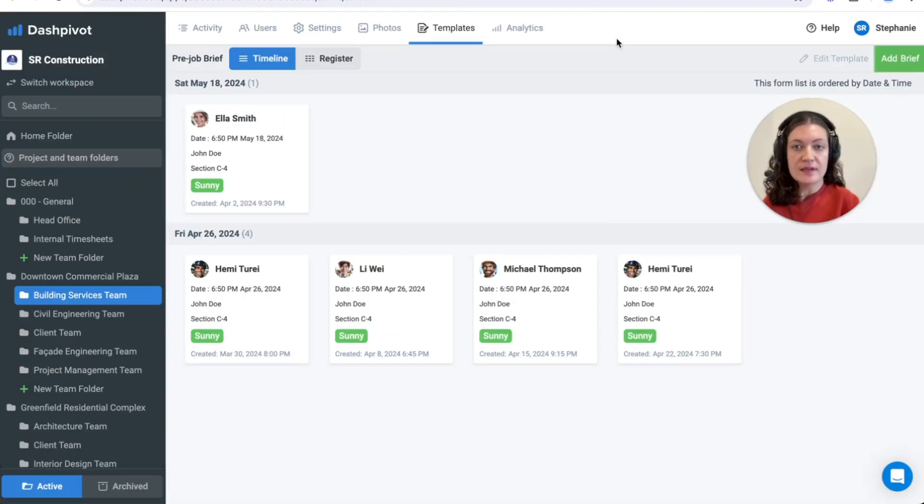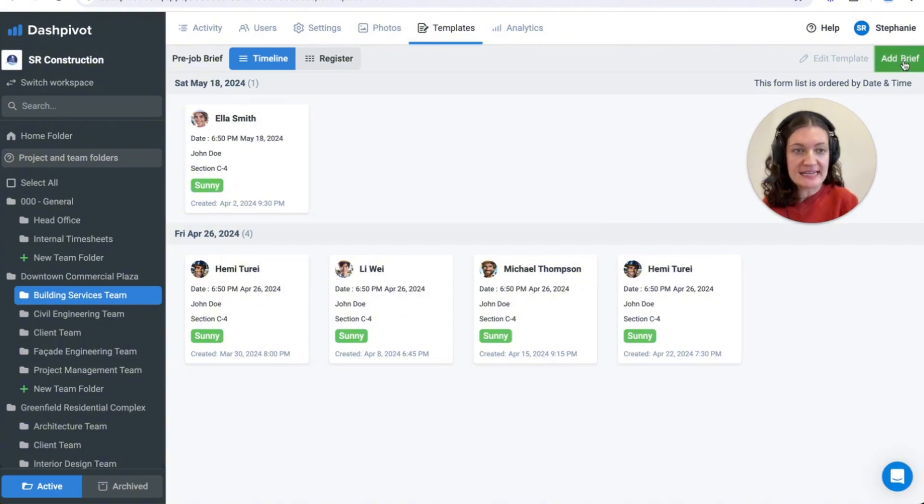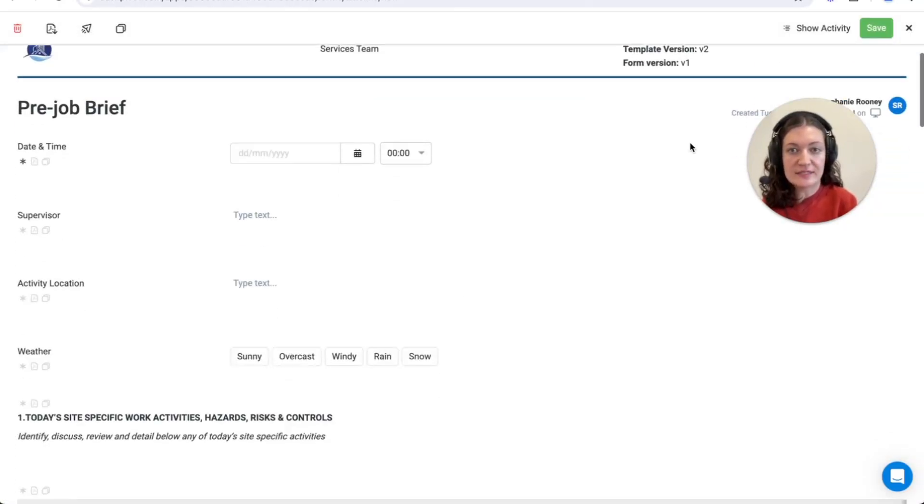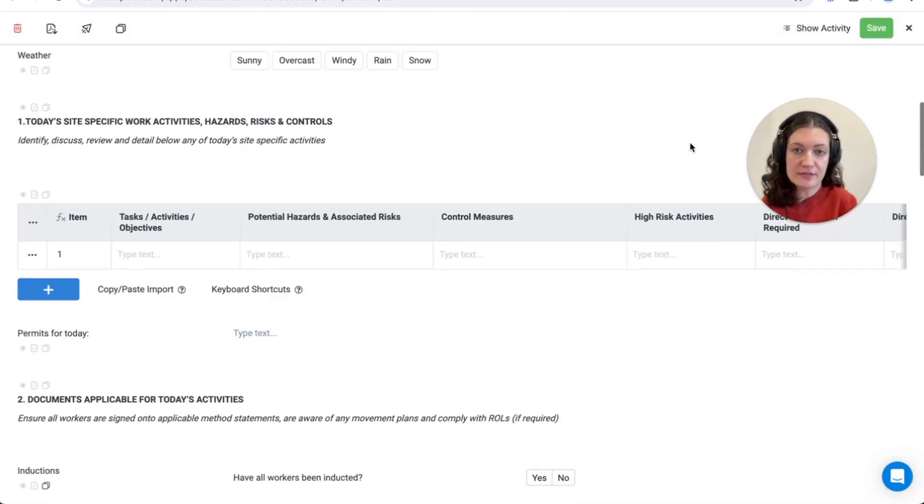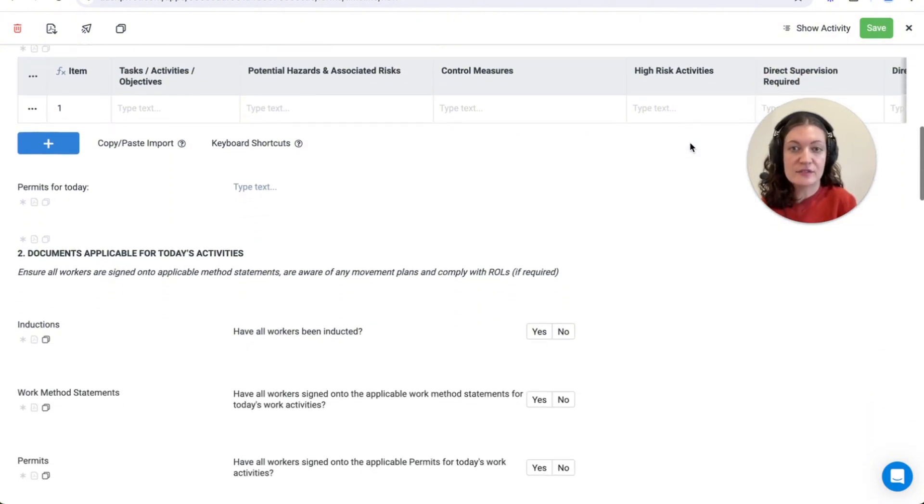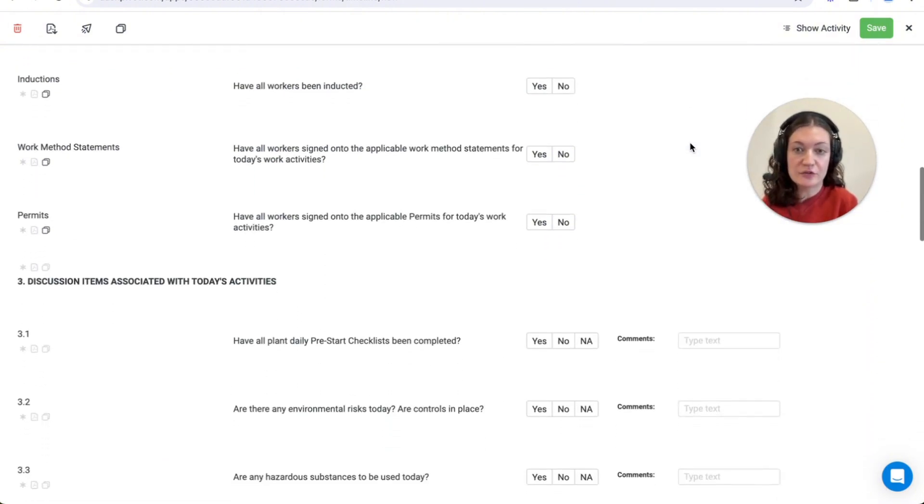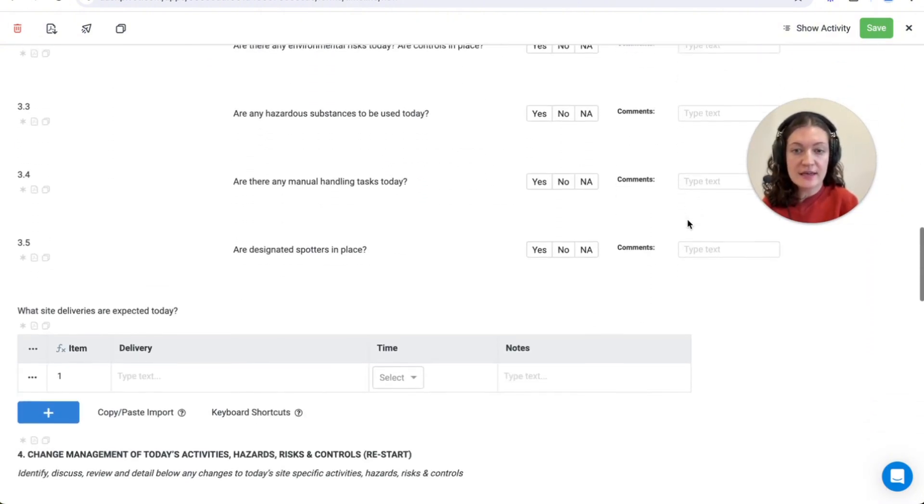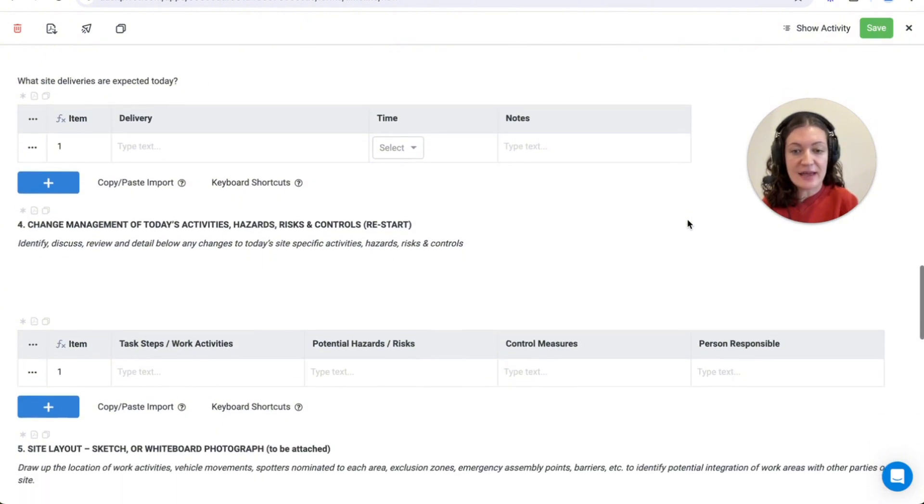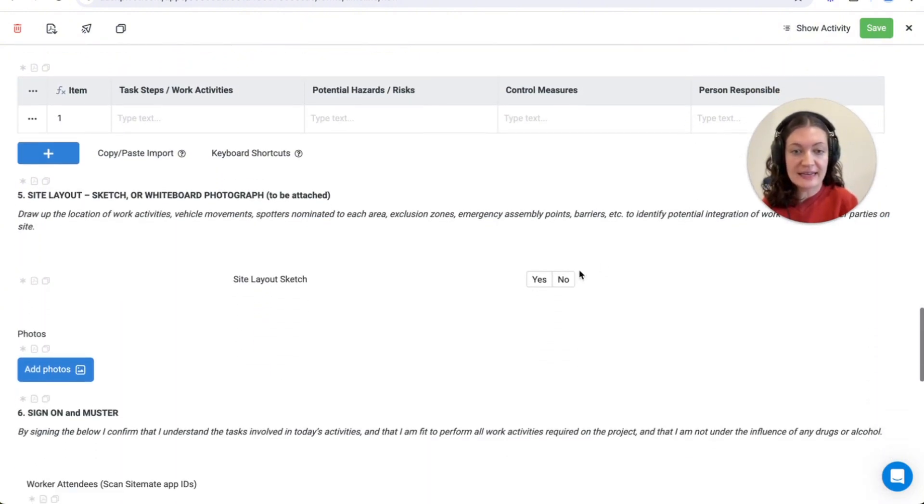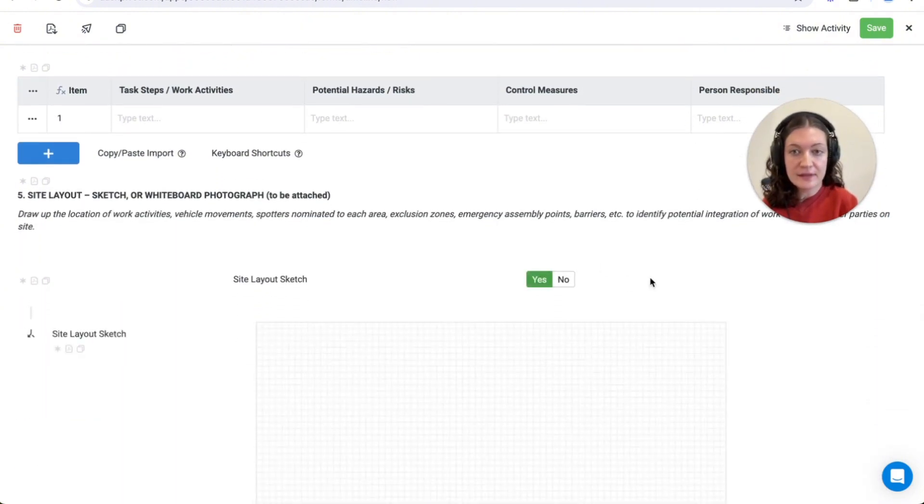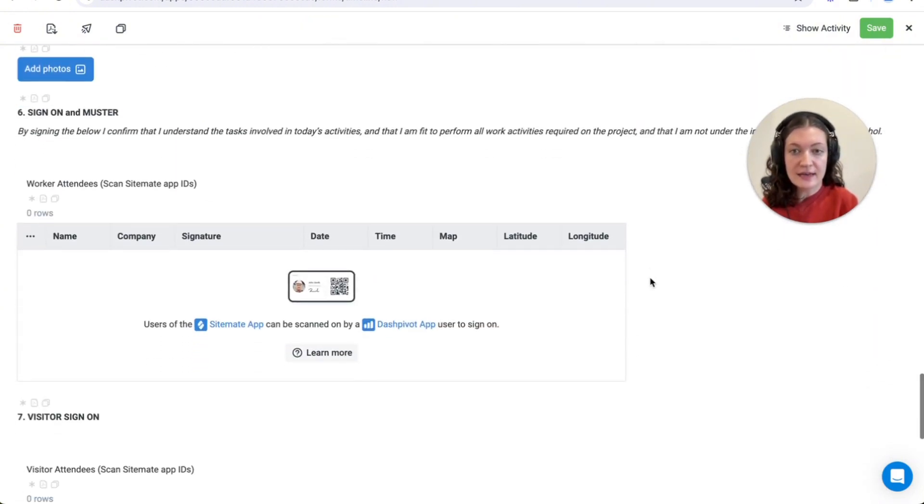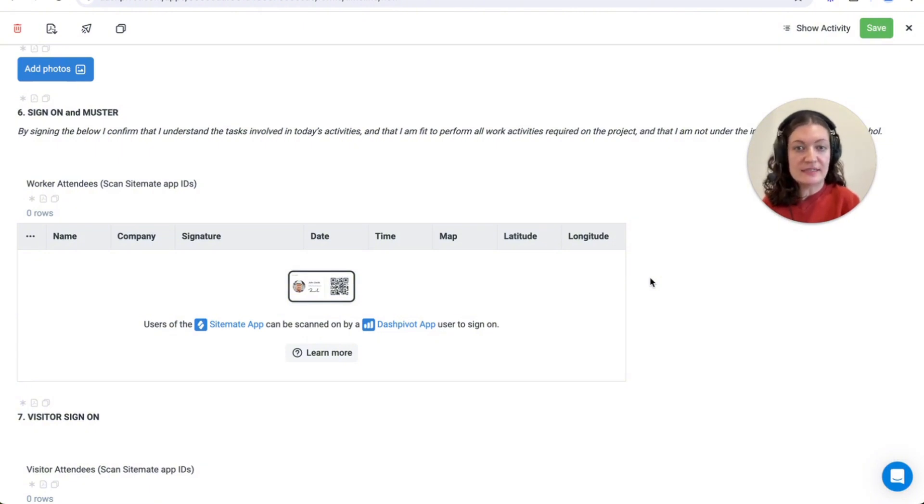You can easily create and conduct a pre-job brief in any team folder. Our standard template includes fields such as default tables for site-specific work, hazards, risks and controls, a range of yes-no questions, the ability to add in a sketch of the site layout, photos and to scan on workers and visitors using the ScanSitemateID feature.